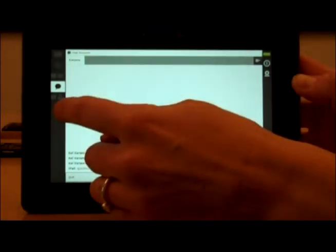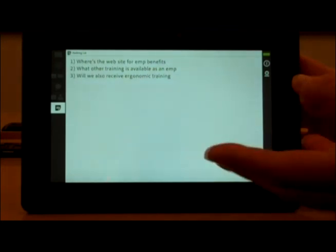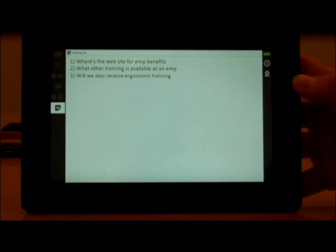Down here I also have a note pod where the instructor's keeping questions, so I could zoom in on that, read the text in there, make sure my question's there, and maybe if it isn't, switch back to the chat pod and enter it again.